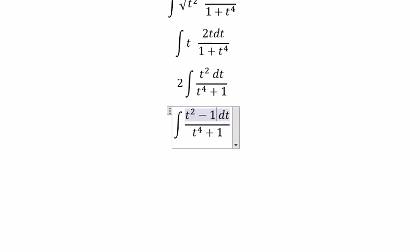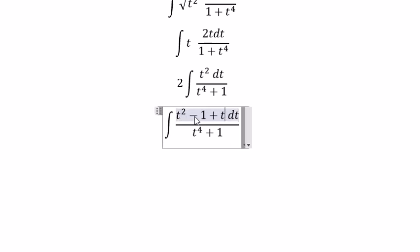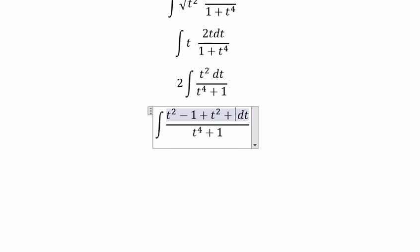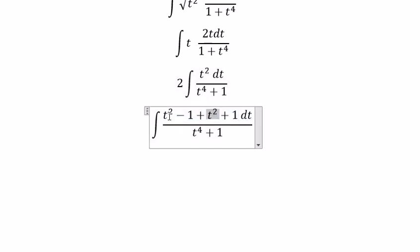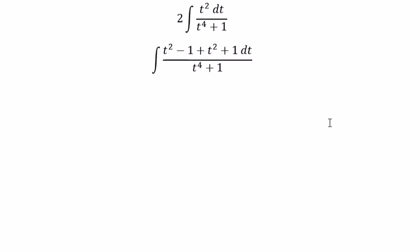Next, because we have 2t squared here, we can factor out t squared, and the positive 1 and positive 1 cancel. And now we can create two integrals from here.